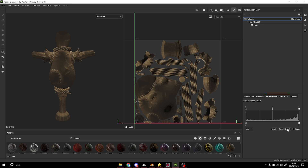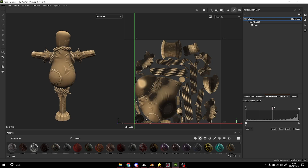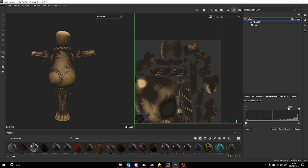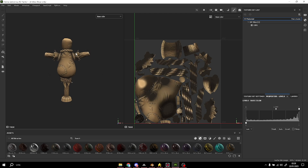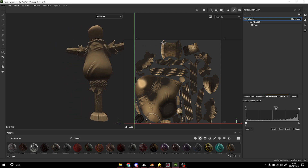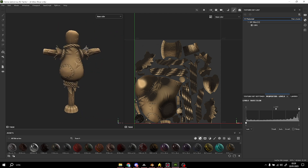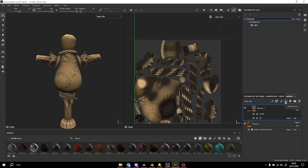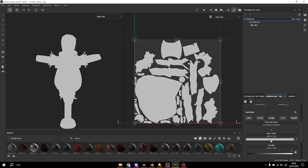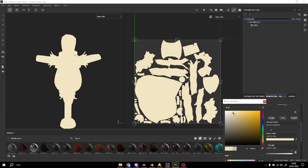I'm gonna add levels, invert in the levels, and now I can manage this however I want. This is our shadows — how the shadows will be. That's good, that's right.